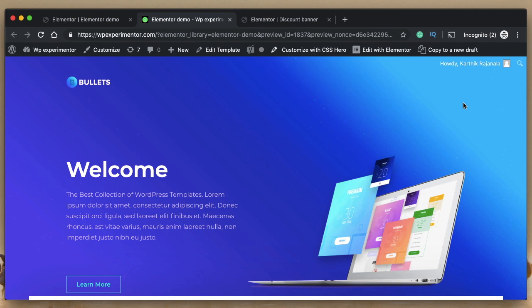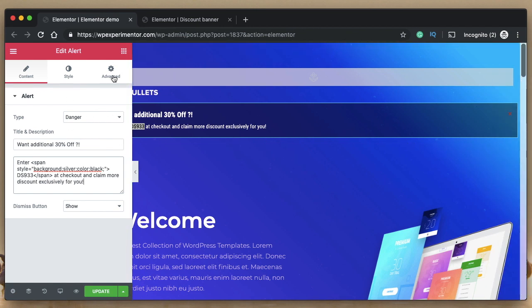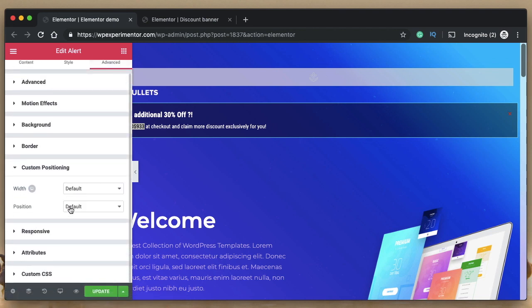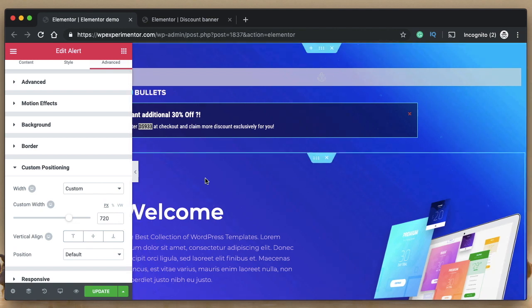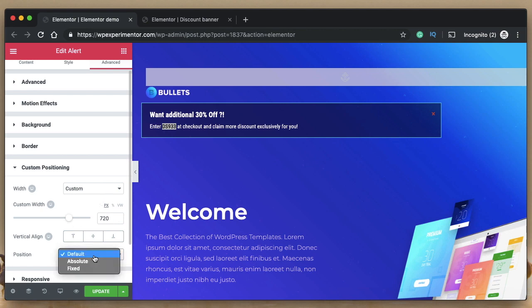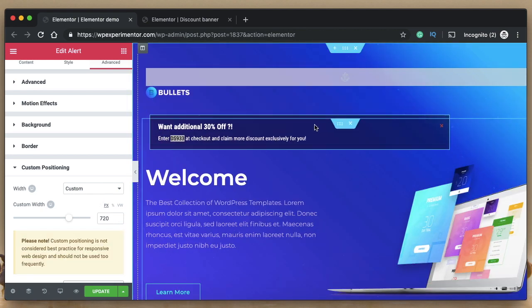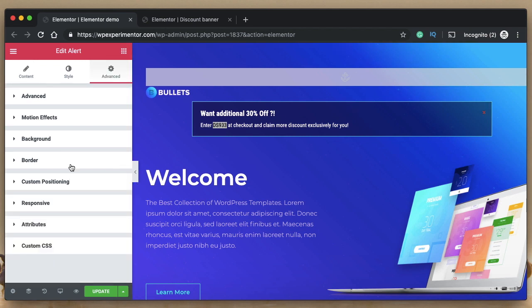Before ending, let me show you how to adjust the width of the alert widget. If you have the Pro version of Elementor, go to Advanced and the custom positioning section. Click on the width field, select Custom, and drag the slider to adjust the width. You can enter the value in pixels or as a percentage. You can also change the position to Absolute so you can place it wherever you want on the page.